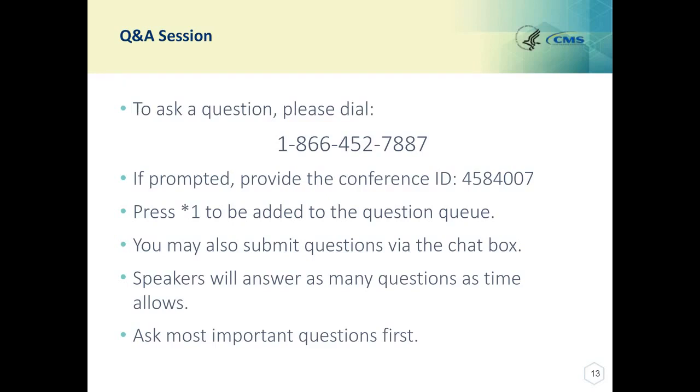If you would like to talk about this more, please call the Quality Payment Program and we'll reach out to you this afternoon.